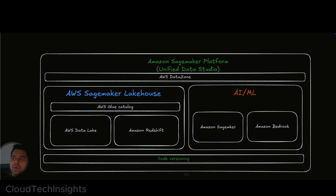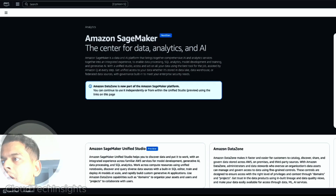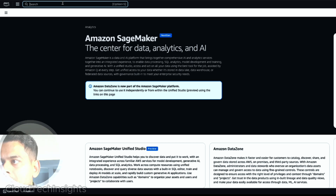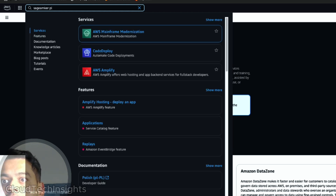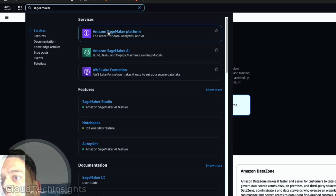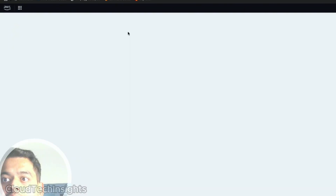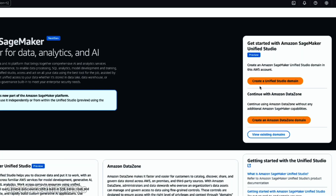Let me show you how the console looks like. The keyword you need to use to get to SageMaker Unified Studio is 'SageMaker platform' — that's what you search for and it takes you to the Unified Studio. This is the SageMaker platform right here. Click on it and it gives you two options to create the Unified Studio domain. Everything goes by domain, so each business unit has its own domain.